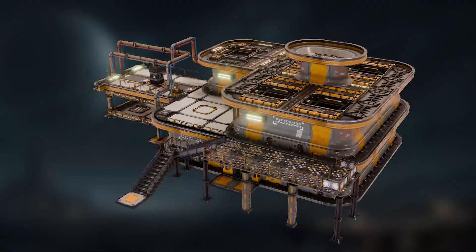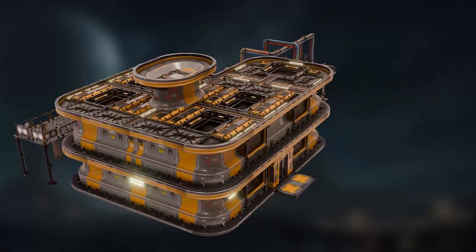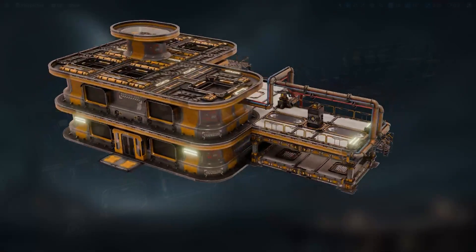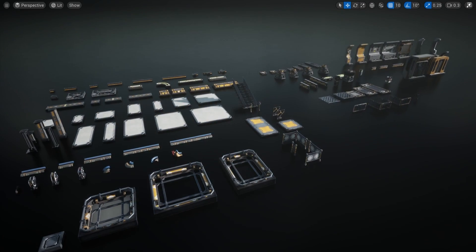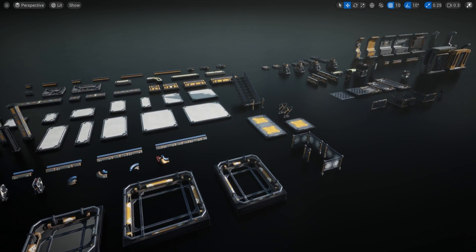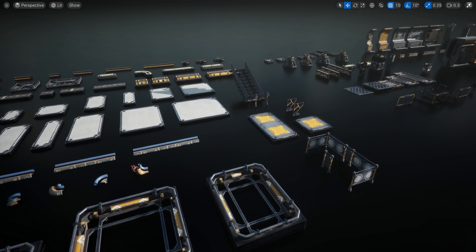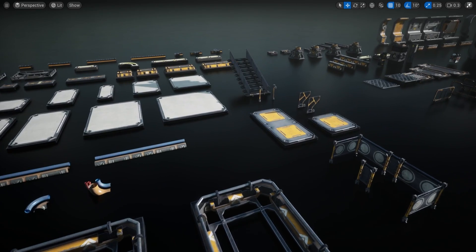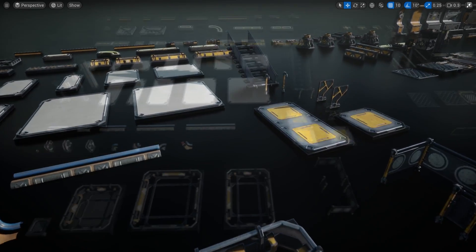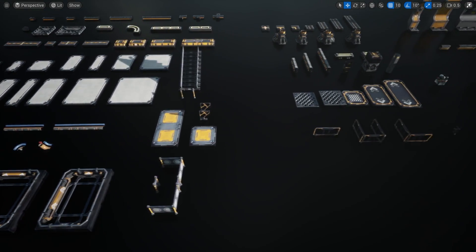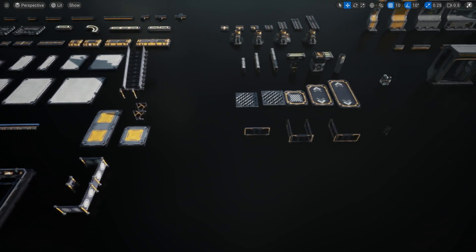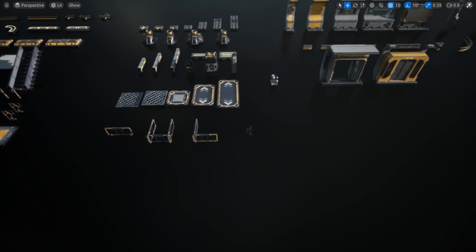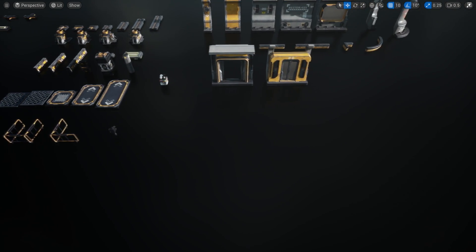Need to build a sci-fi research lab in minutes? This modular research facility pack lets you assemble stunning, game-ready buildings like some sort of Lego. Perfect for any dystopian, futuristic, or alien world. And before I forget, stick around until the end of the video for a massive course pack offer. You will not want to miss it.